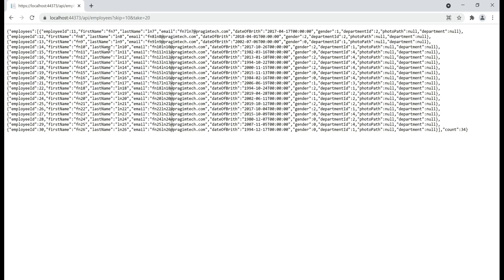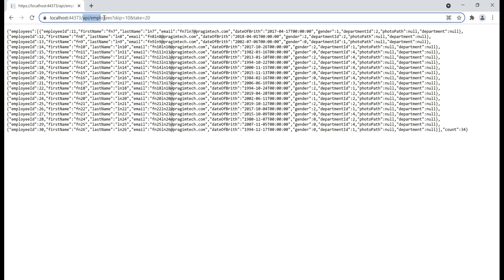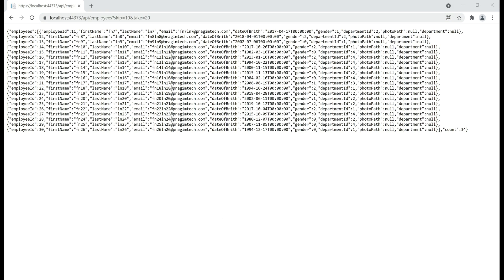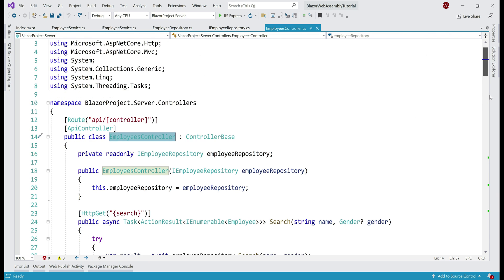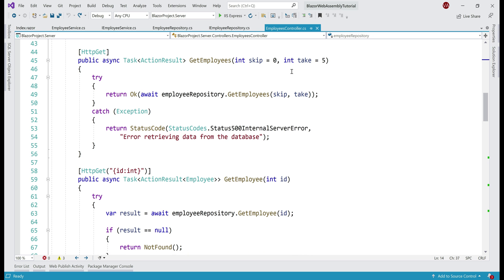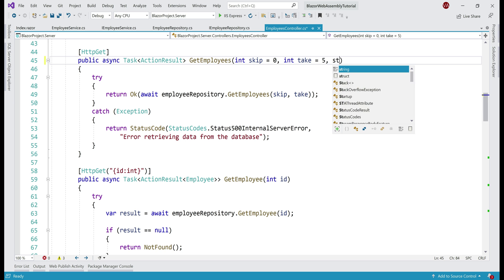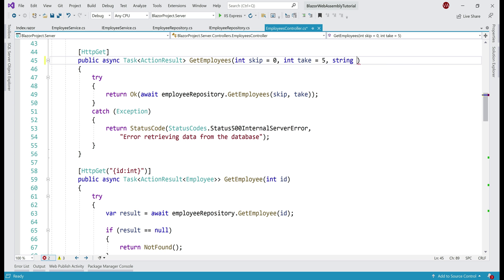Take a look at our API URL — it is api/employees, so it's the employees controller that provides this employee data. If we look at our employees controller, the getEmployees method is right here. Notice it is already taking in two parameters, skip and take. In addition to these two parameters, we want a third parameter of type string — let's call it orderBy.